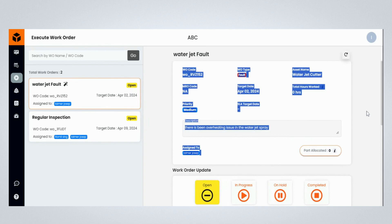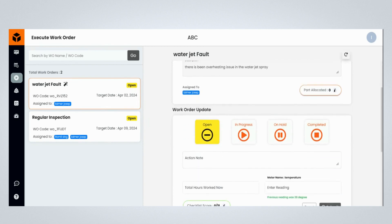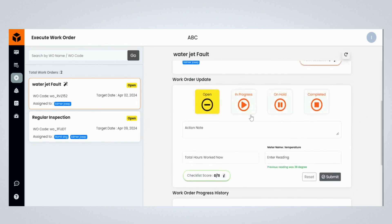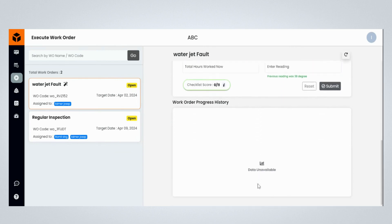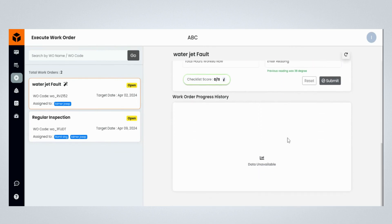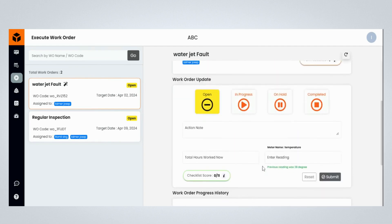You can now view the details of the selected maintenance work order: the Work Order Update section, where you can update the maintenance work order progress, and the Work Order Progress History section, which displays the progress of the maintenance work order. Now, let's learn how engineers execute the maintenance work order.